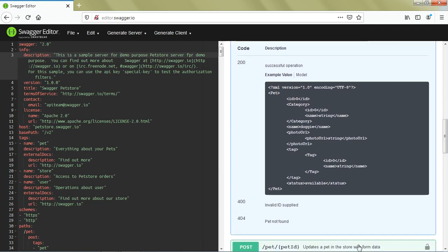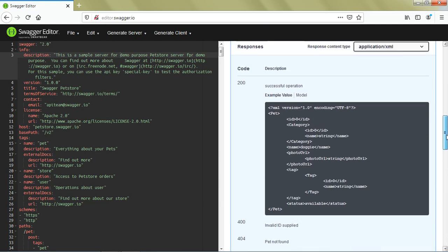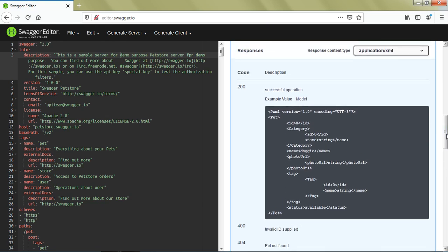In case of error, you might get 400 or 404 HTTP code. I'm reiterating - whatever you're seeing on the right side is translated from what we have on the left side.